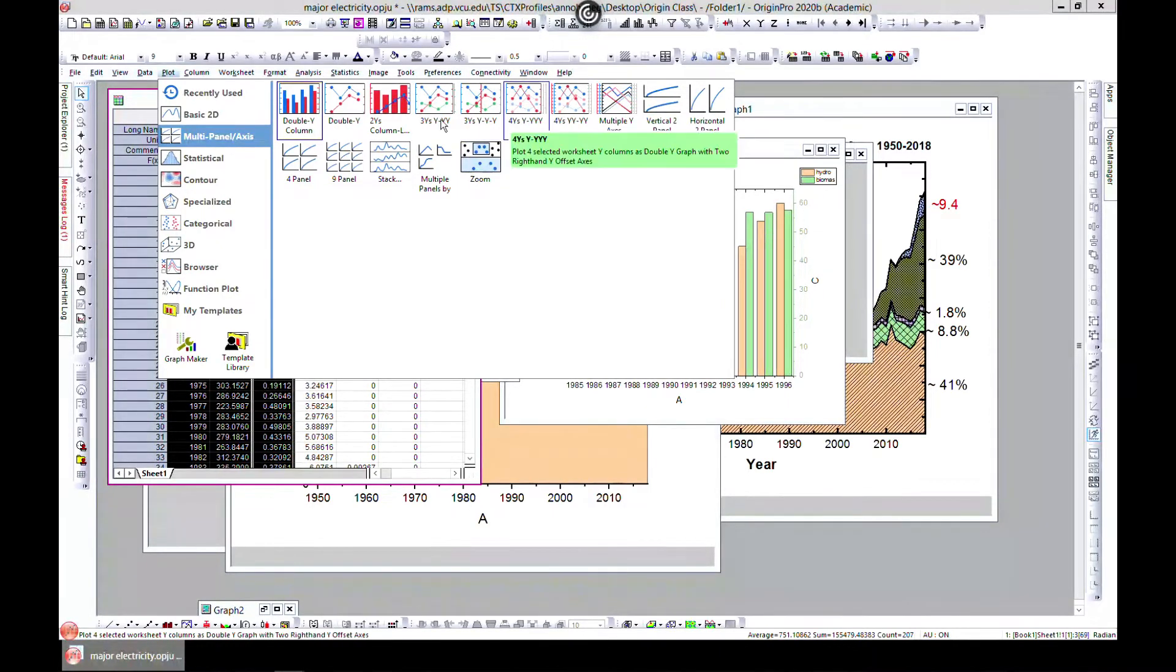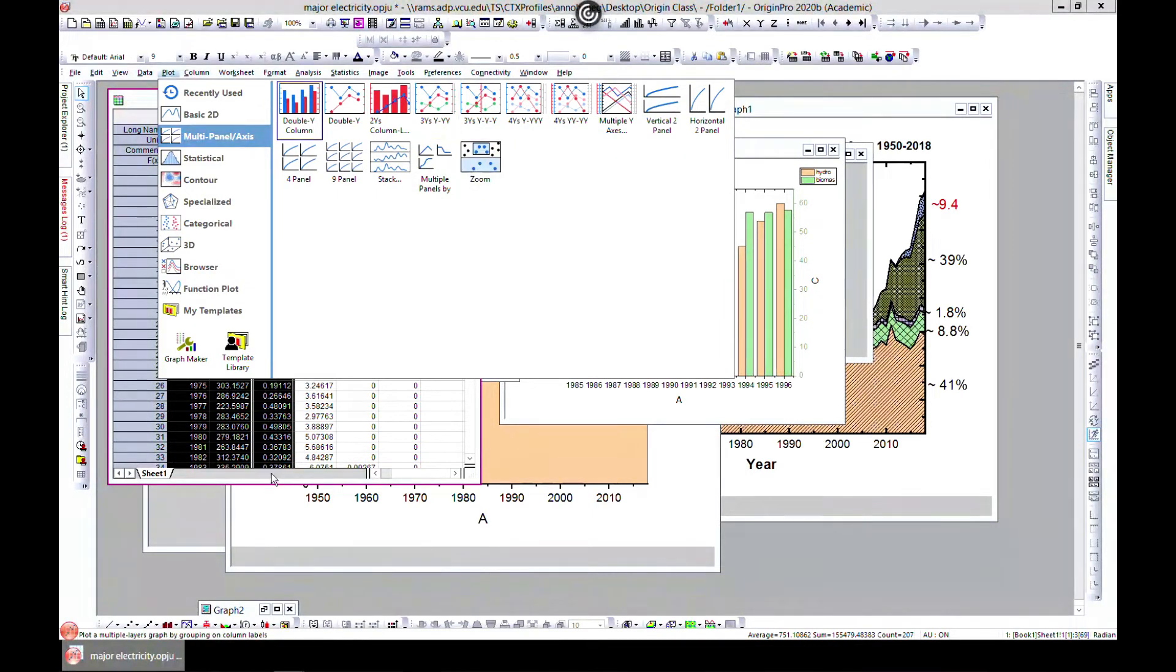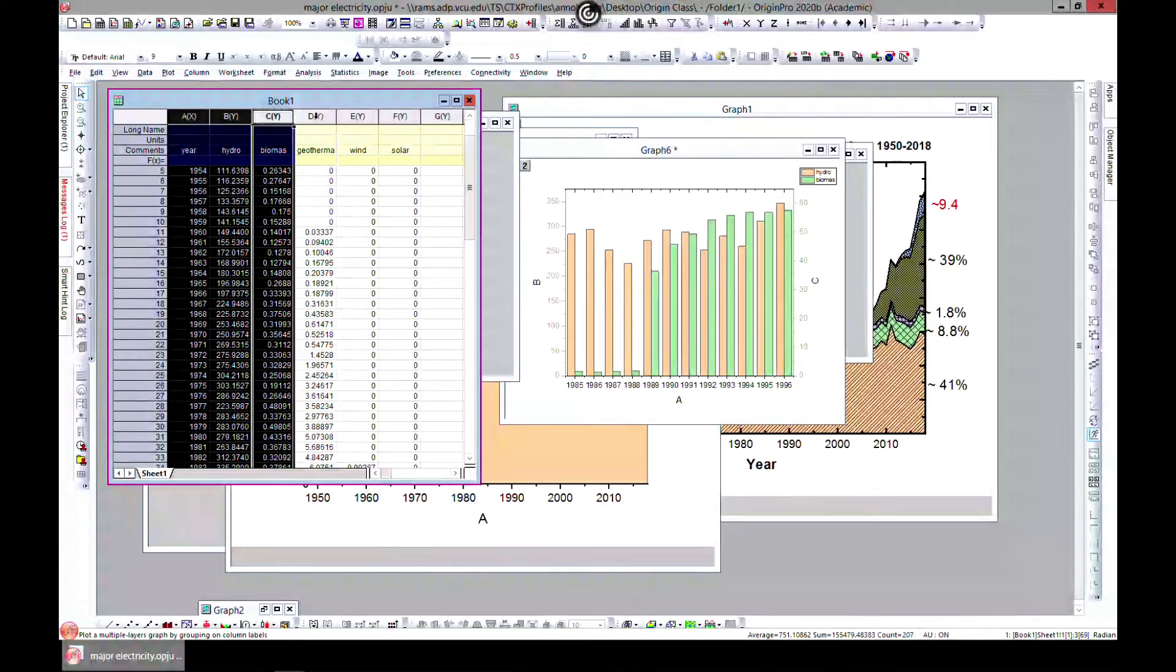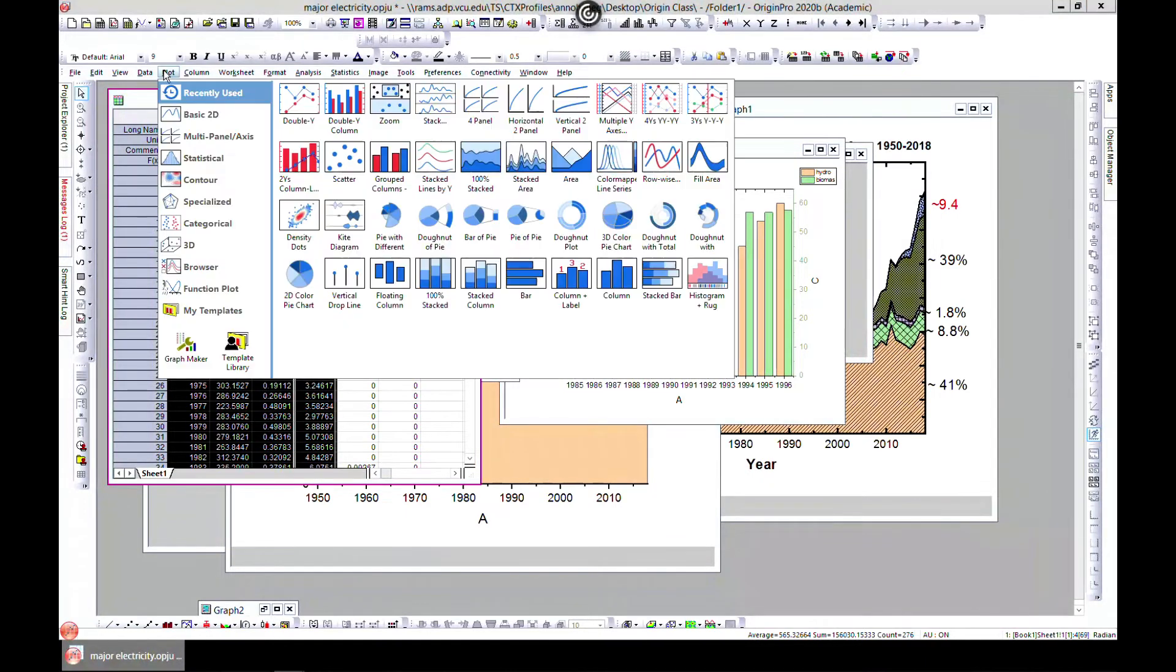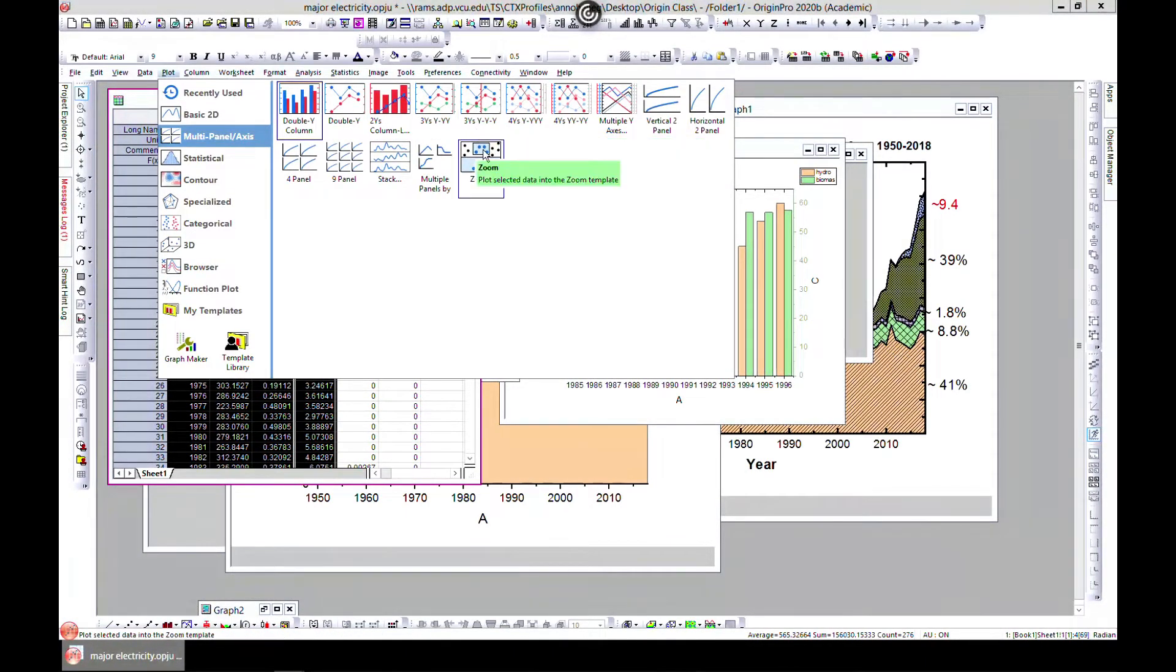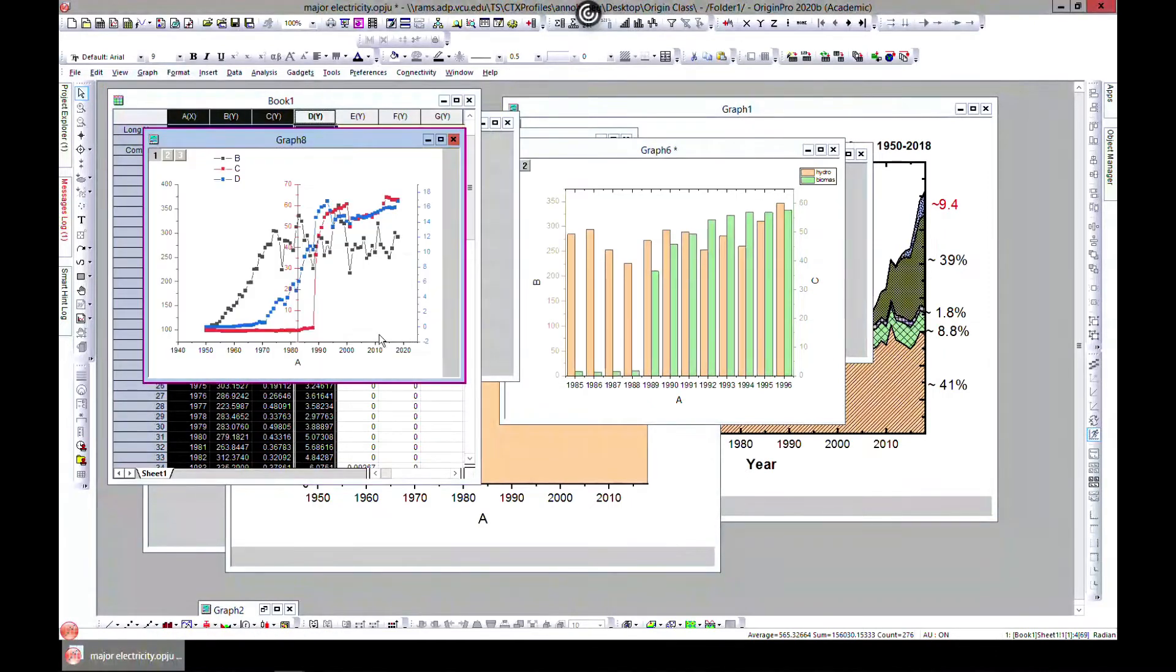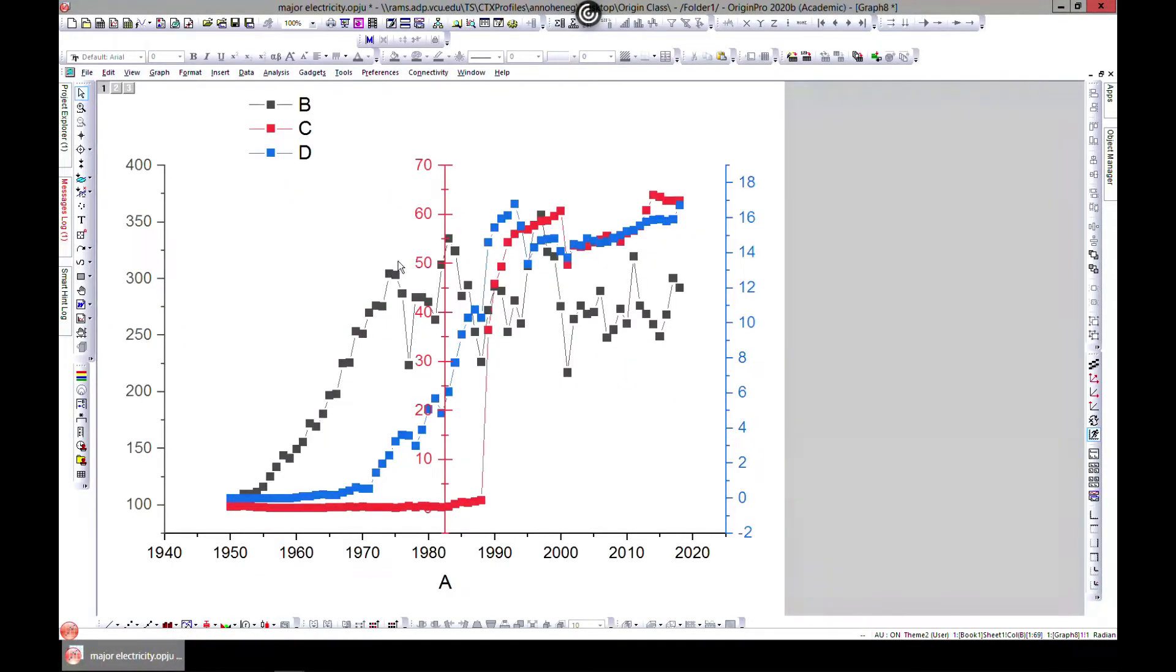And so you can do same for three, for four, and all that. So it's just the same as we've done with a double. Let's go back. Let's say we choose one, two, three and we come to plot multi, let's choose three y axis.